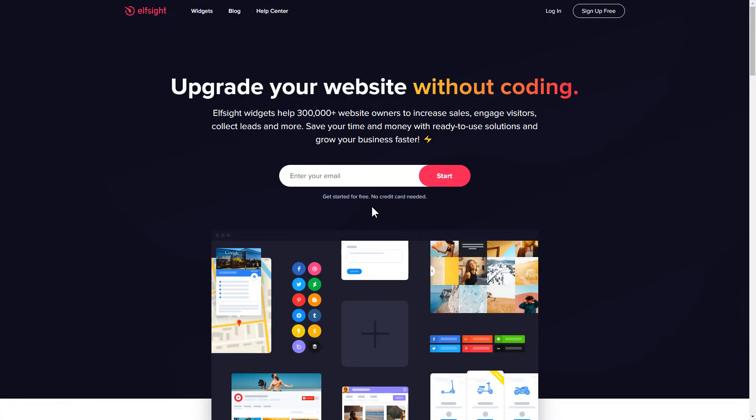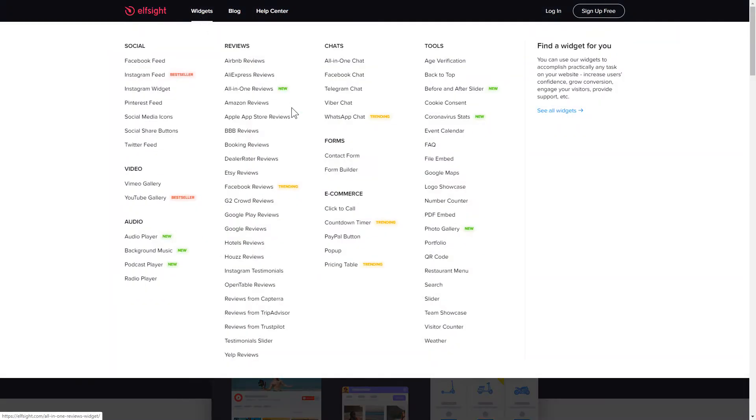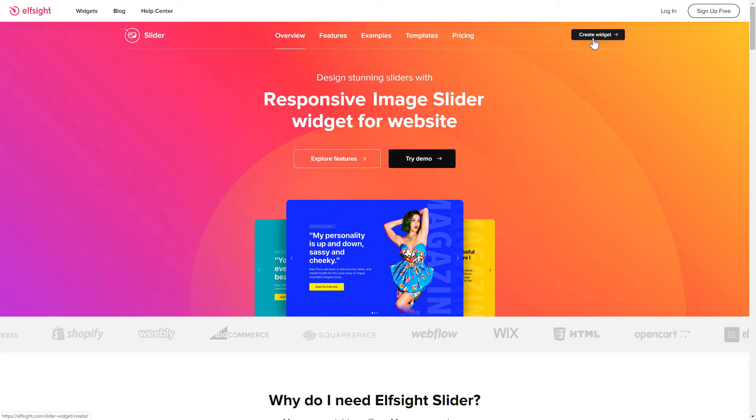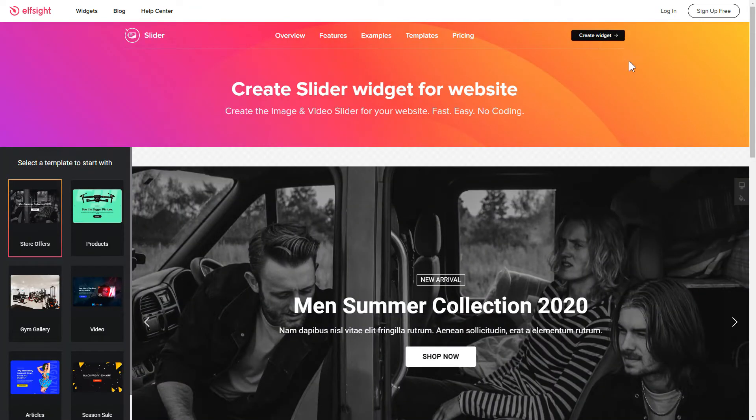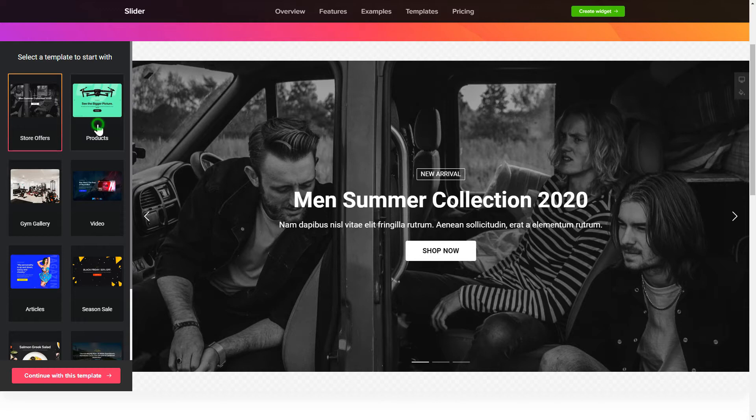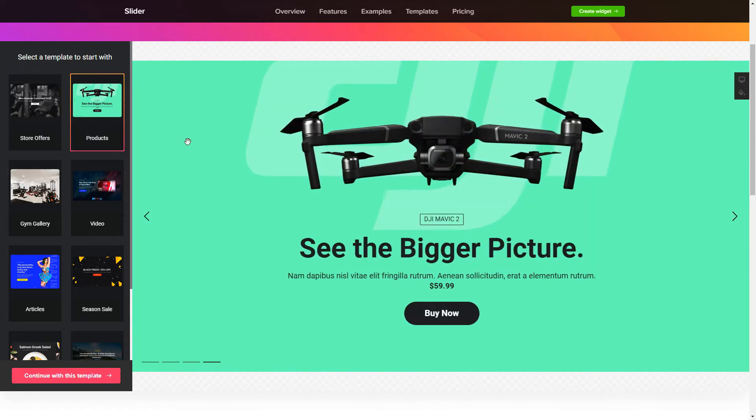First of all, let's go to Elfsight.com and choose the Slider widget in the menu list. Click Create Widget. You can find the direct link in the video description. So, let's create your widget.